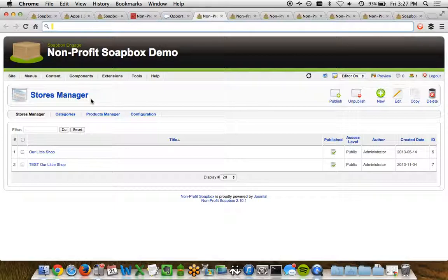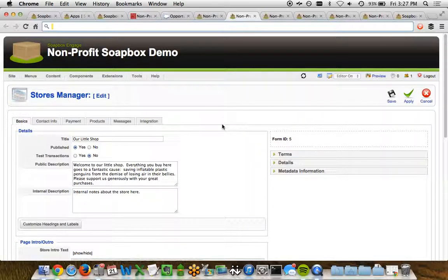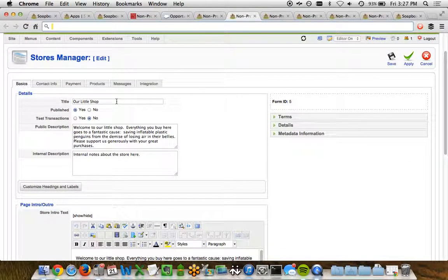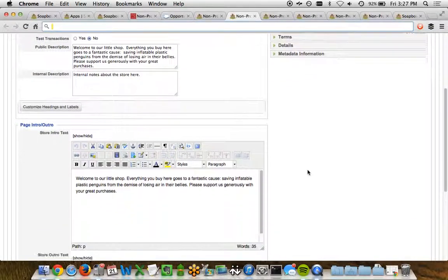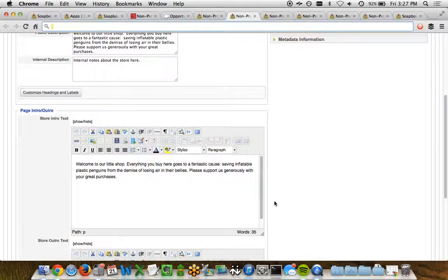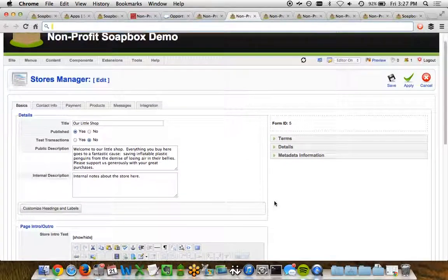Stores are essentially the pages that we just saw in our example below or earlier. We can go ahead and create multiple stores. And when we look at any one particular store, we can see the title of the store, is it published, a public-facing description, and then just the basic intro and outro text for the particular store page.